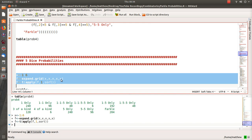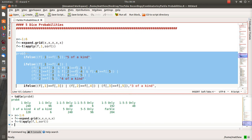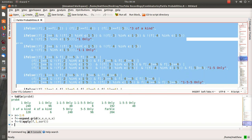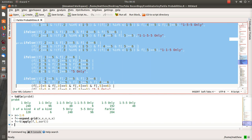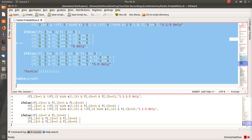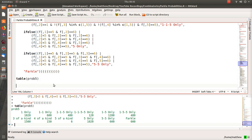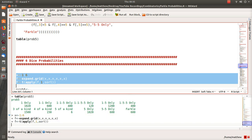For five dice, the first three commands are essentially the same but with five X's. I go through each possible scoring combination: five of a kind, four of a kind, three of a kind, one-only, one-and-a-one, one-and-a-five, one-five-five, one-one-five, one-five-five, five-only, and Farkle. Here are the number of ways each outcome can happen.